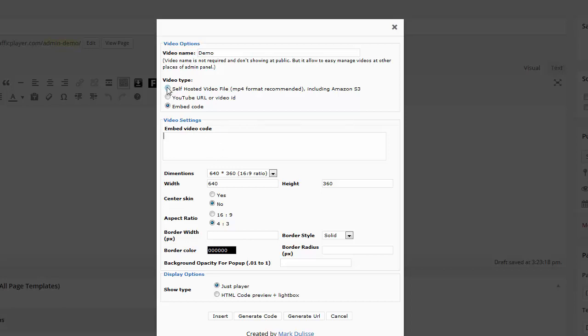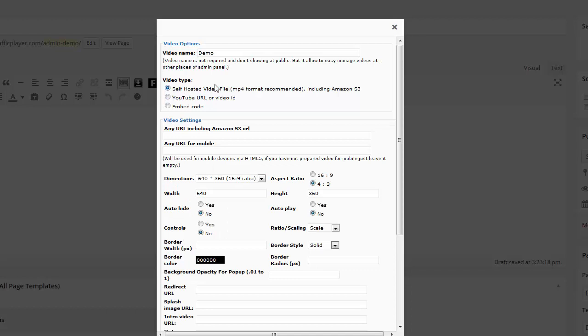So for example, let's start off with the self-posted video file. Here you put your MP4 file right here. What's really cool is that it's HTML5 and so this line right here, any URL for mobile. Now what this takes is a video file and it can take an MP4. You can put an MP4 there.